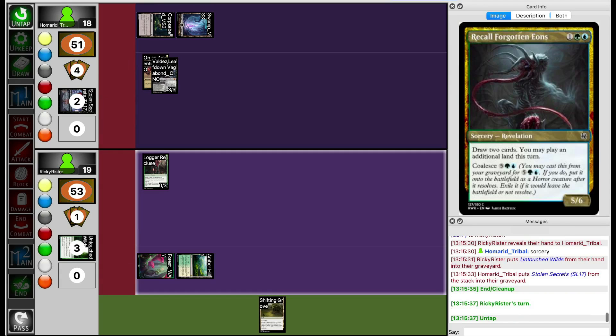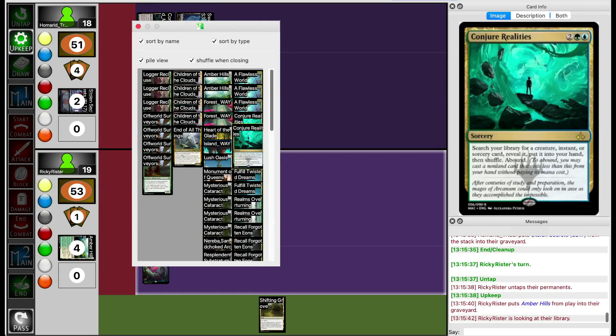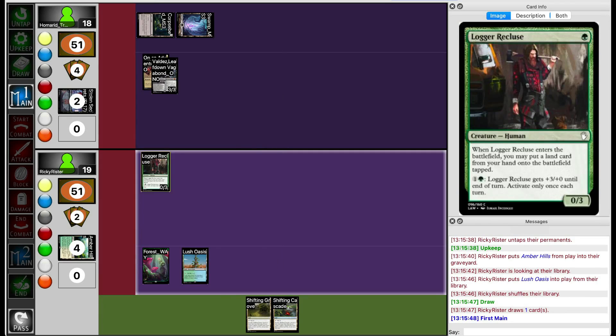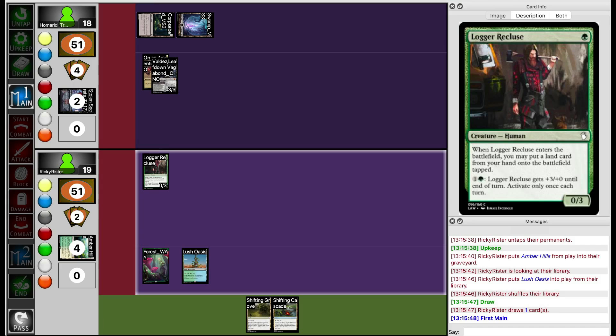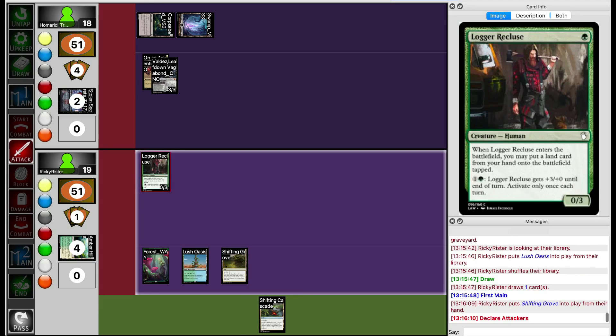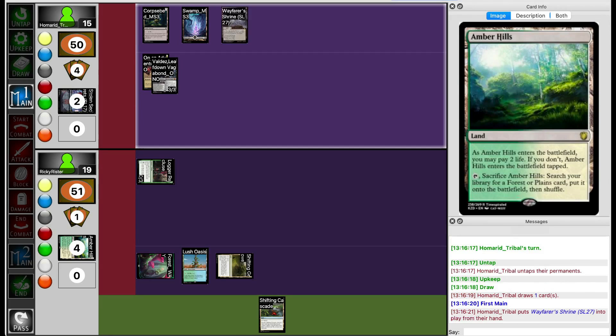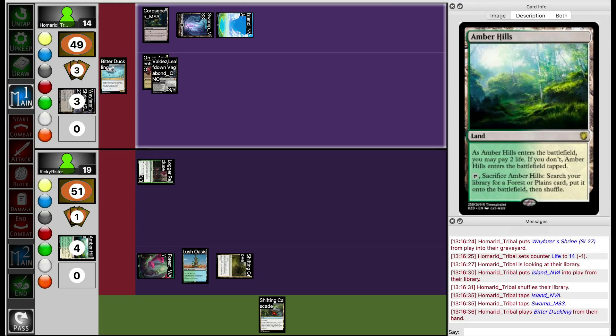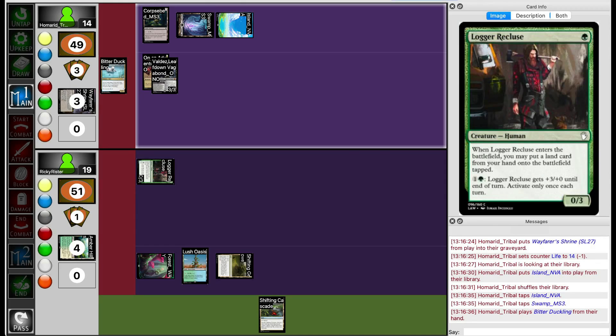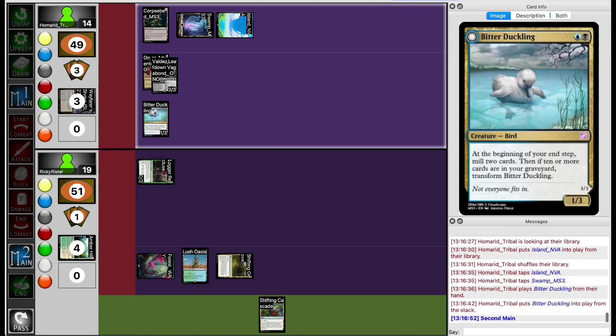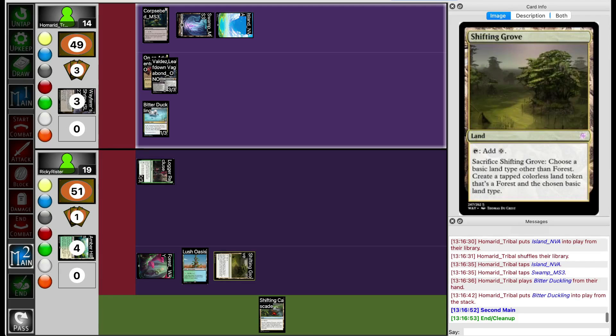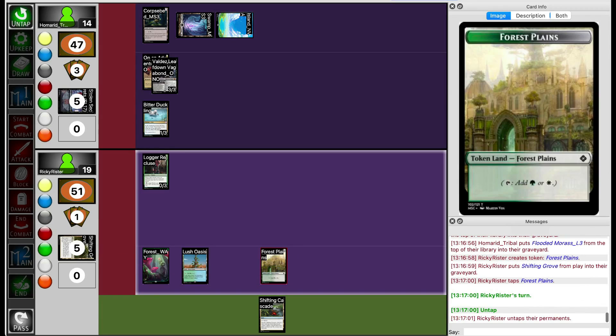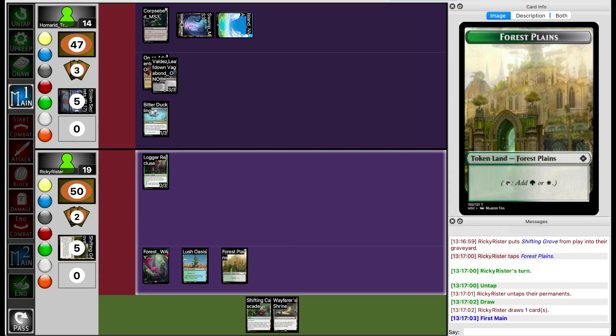Now I'm looking to top deck into something good. And I'm going to fetch a lush Oasis here. A land. Not what I need. How many Corpse Beds does Haman Tribal run? Or how much main deck Grave Hate do they even run? No main deck Grave Hate other than the Corpse Bed that they already played. Drifting Grove. Swing for 3. End the turn. What does Haman Tribal have on 3 mana? You're going to play Bear Duckling. Log and Recluse attacks through that. Sack this for Forest Plains. Hopefully, I top deck something that's not a land. And that is a land. Annoying.